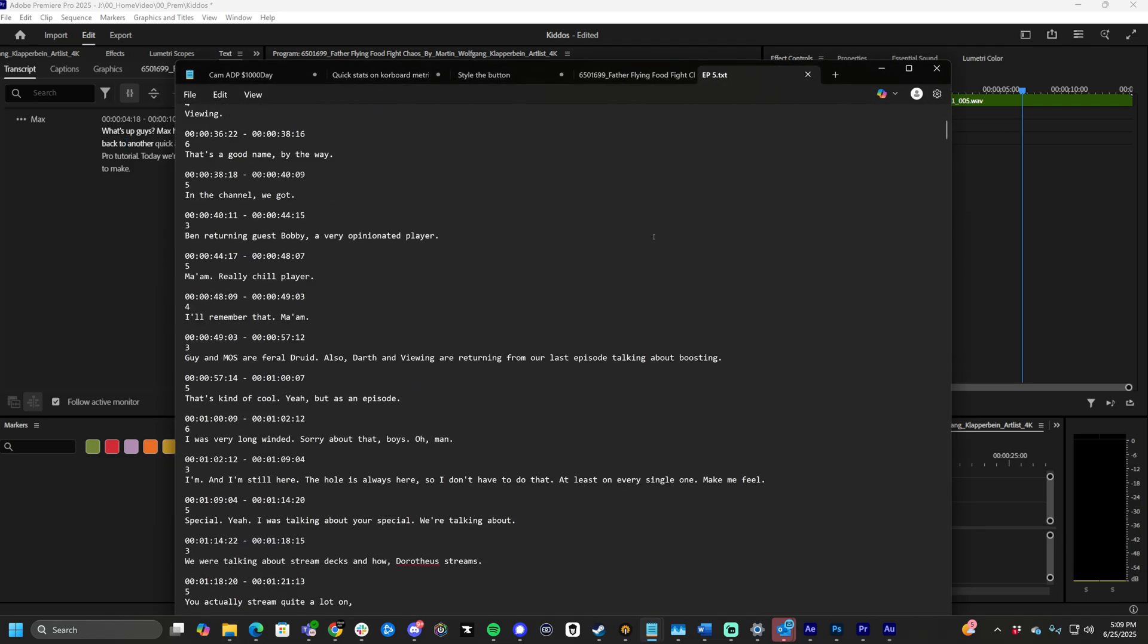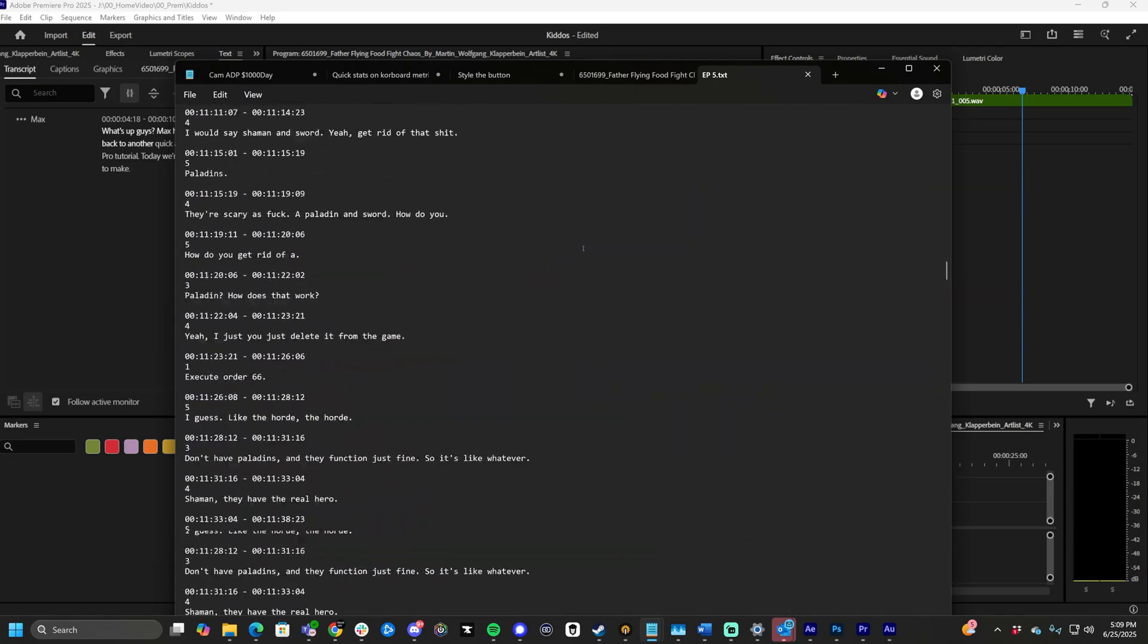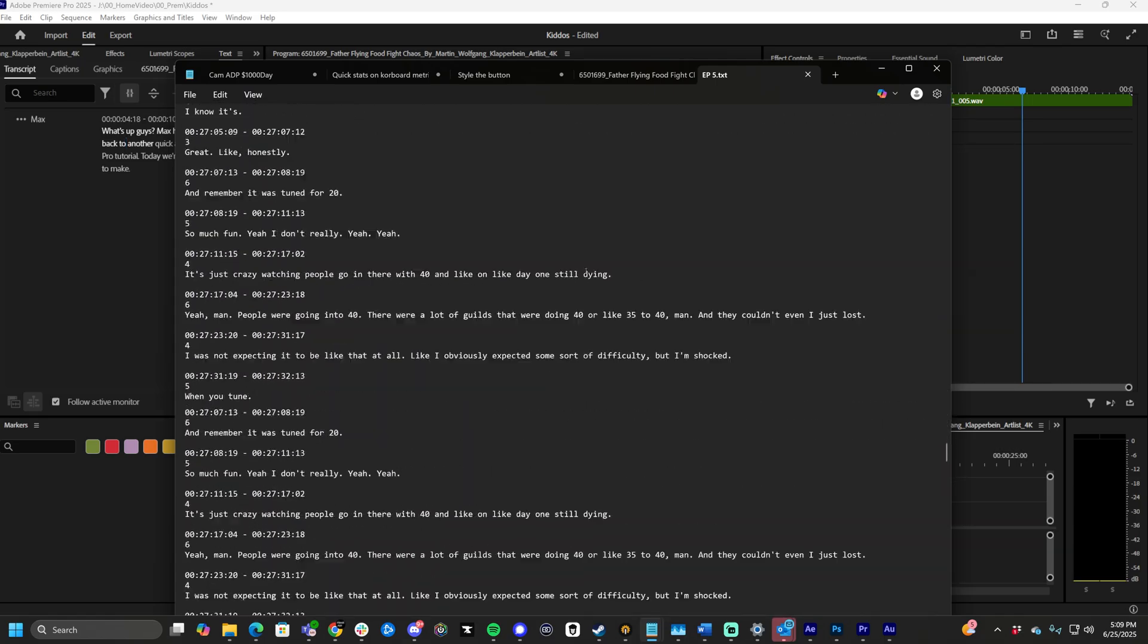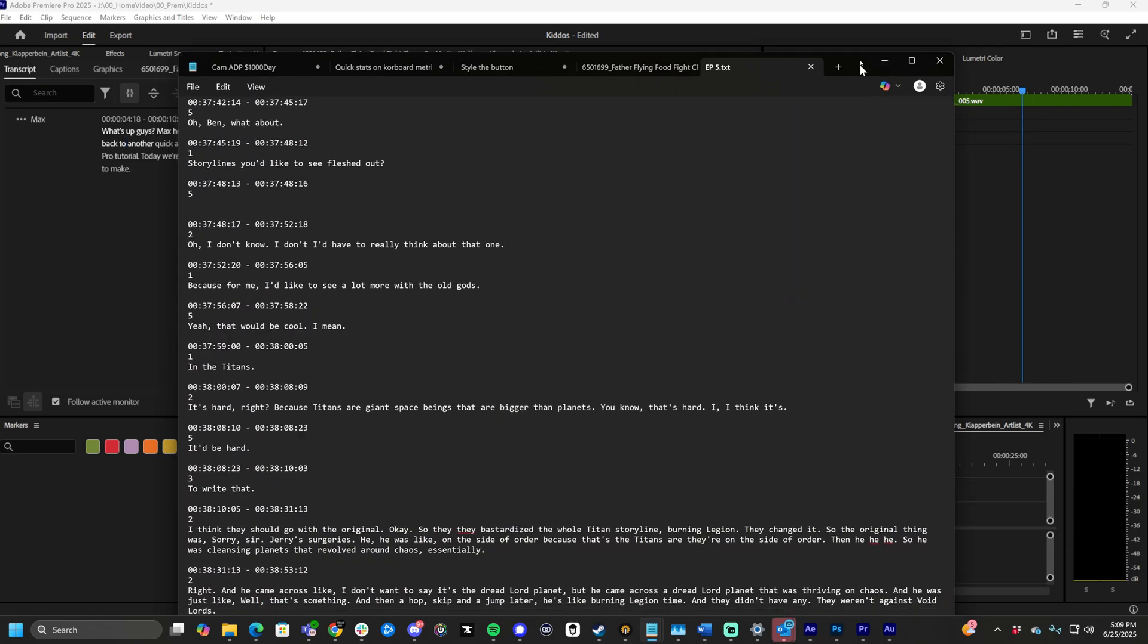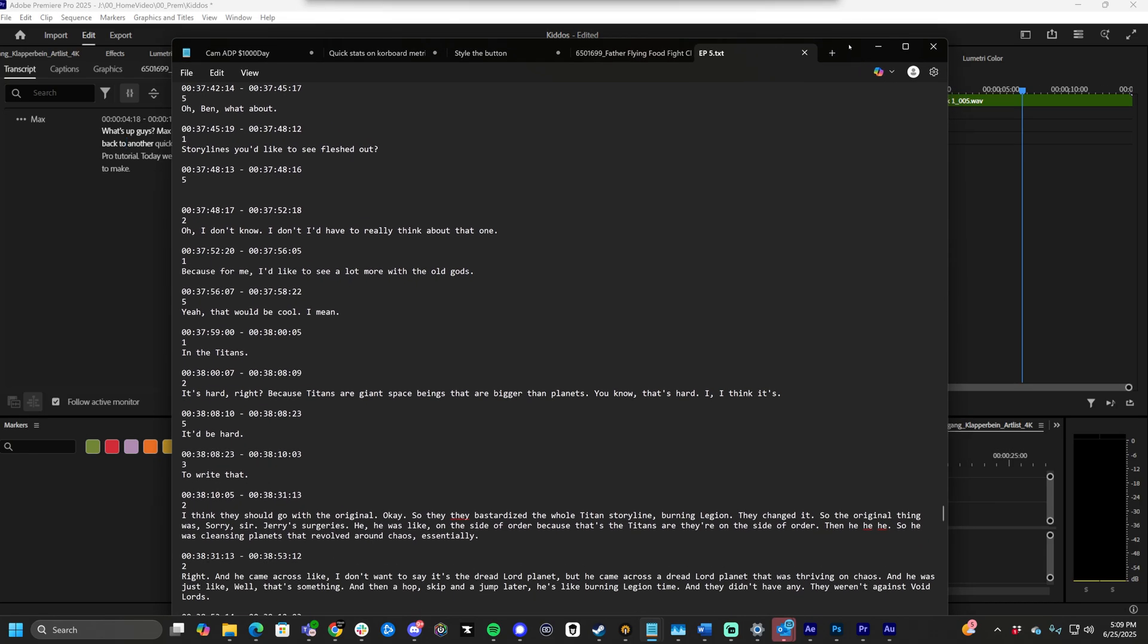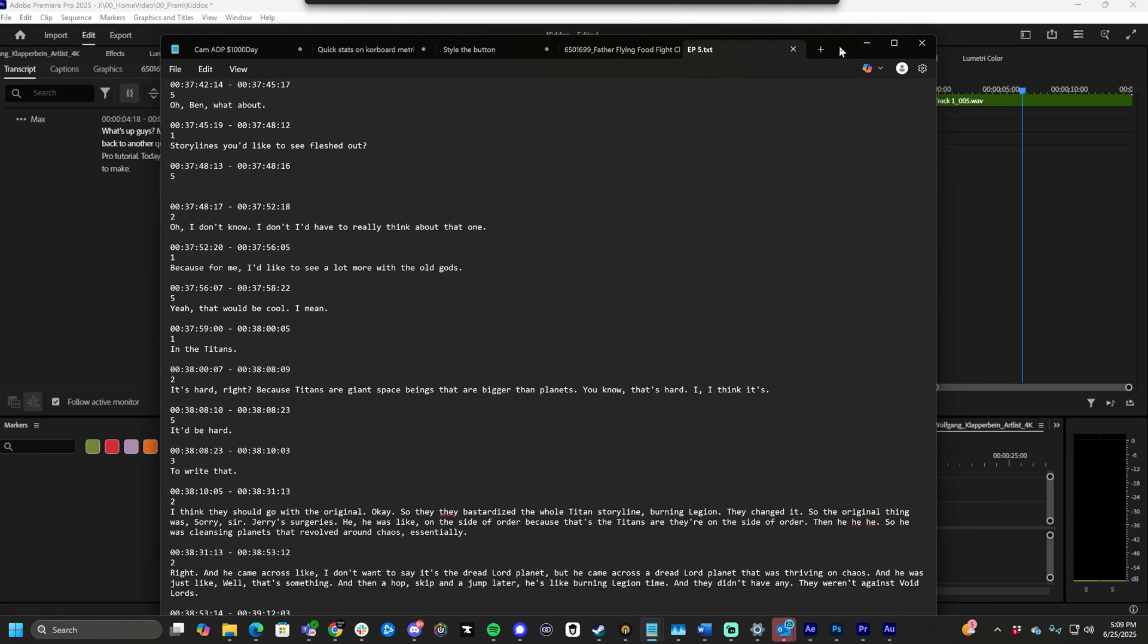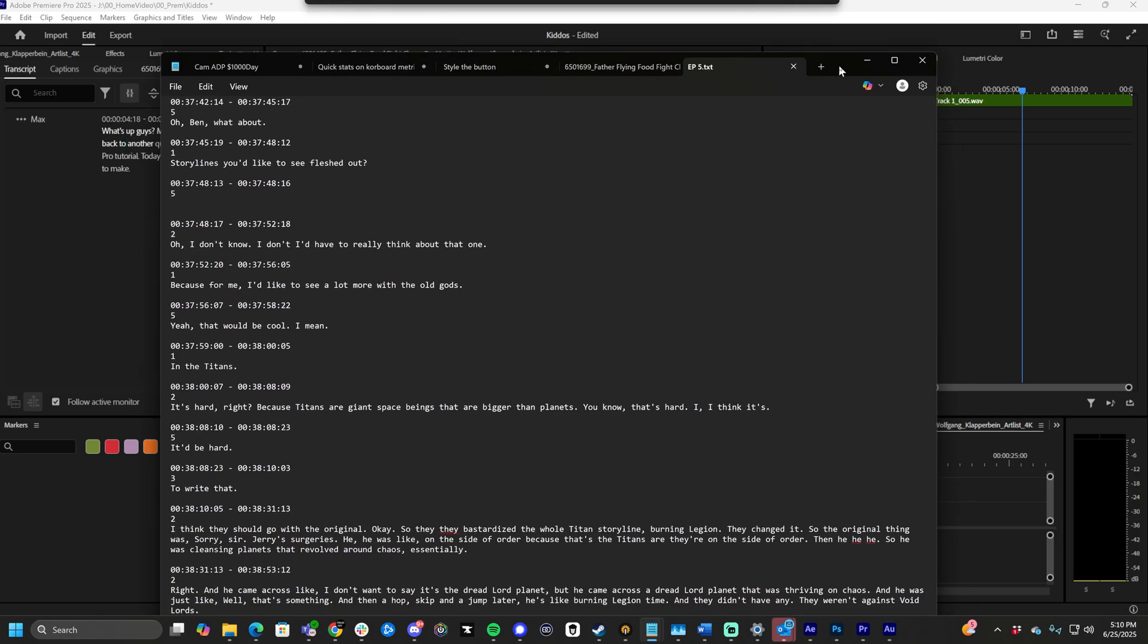As you can see, this is an entire podcast that we use to be analyzed. We use ChatGPT to analyze the text, to give us feedback, create all kinds of stuff. So using this text file is a super, super powerful tool.